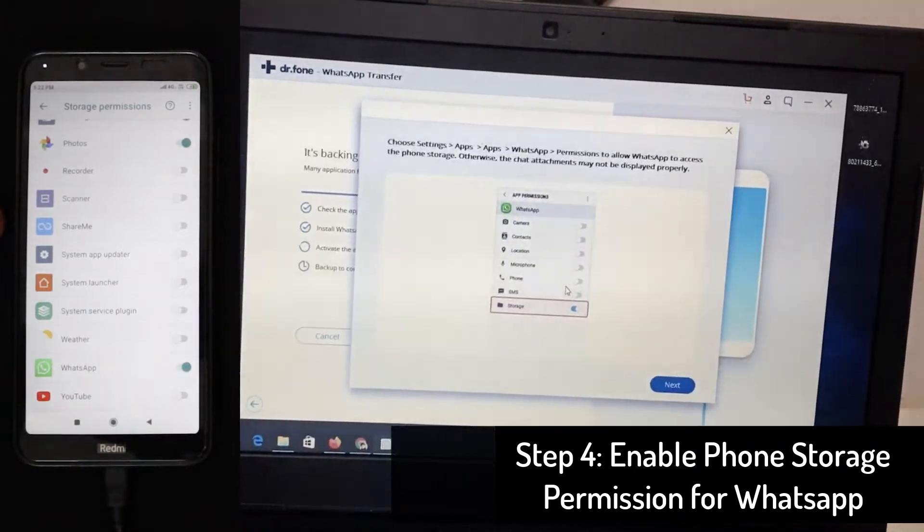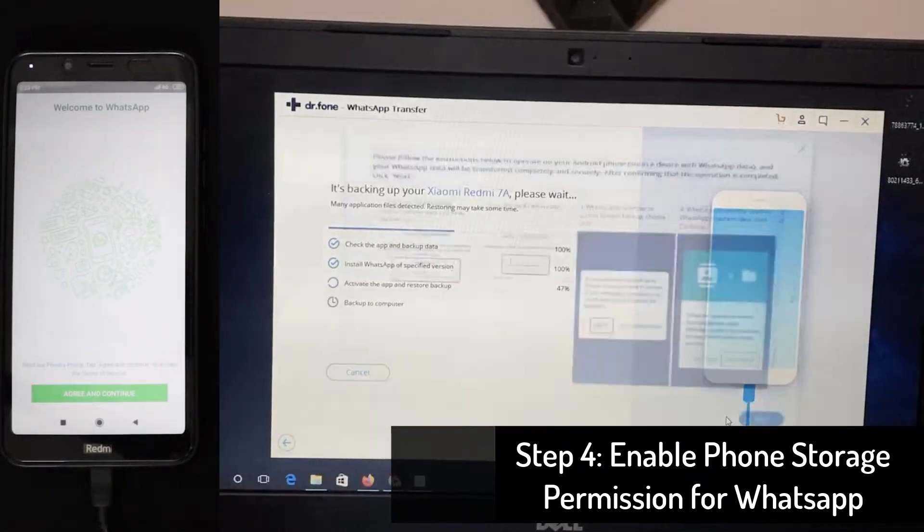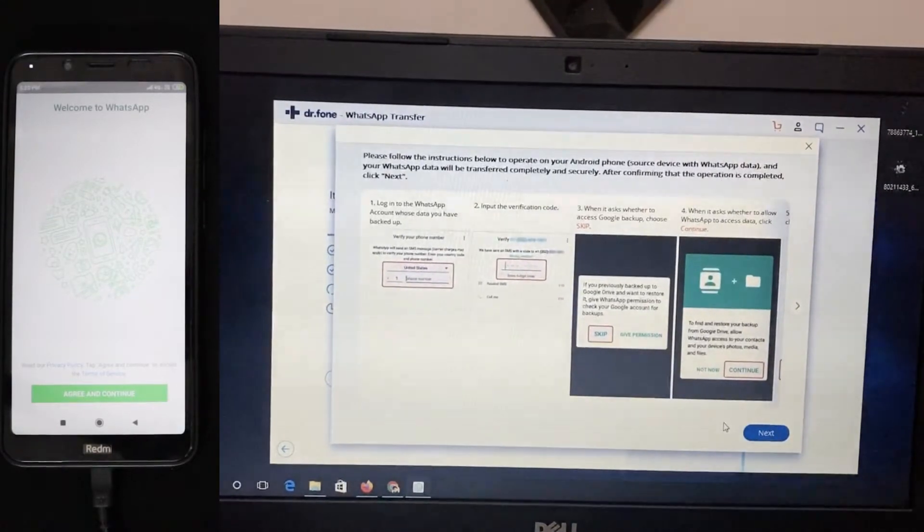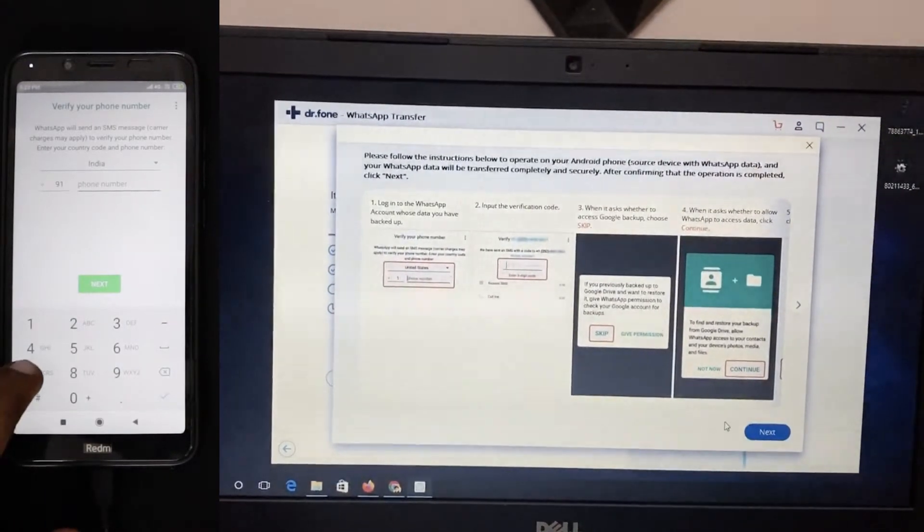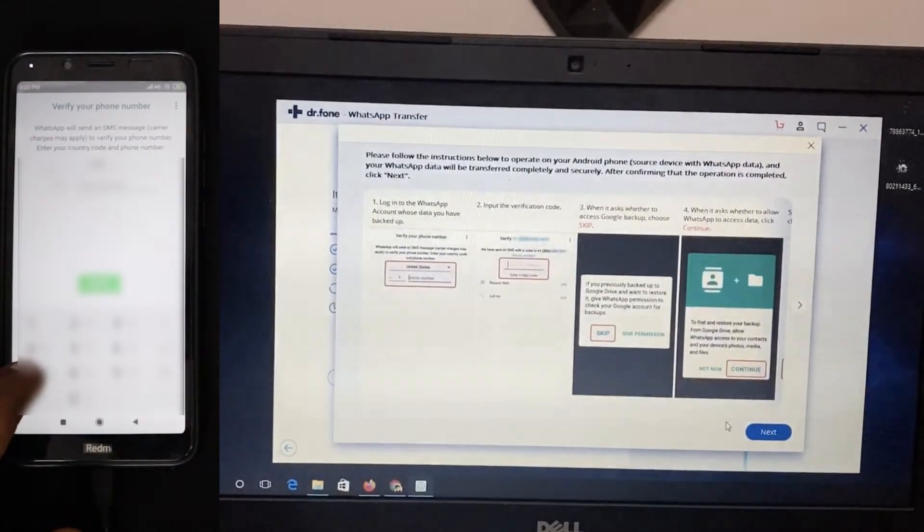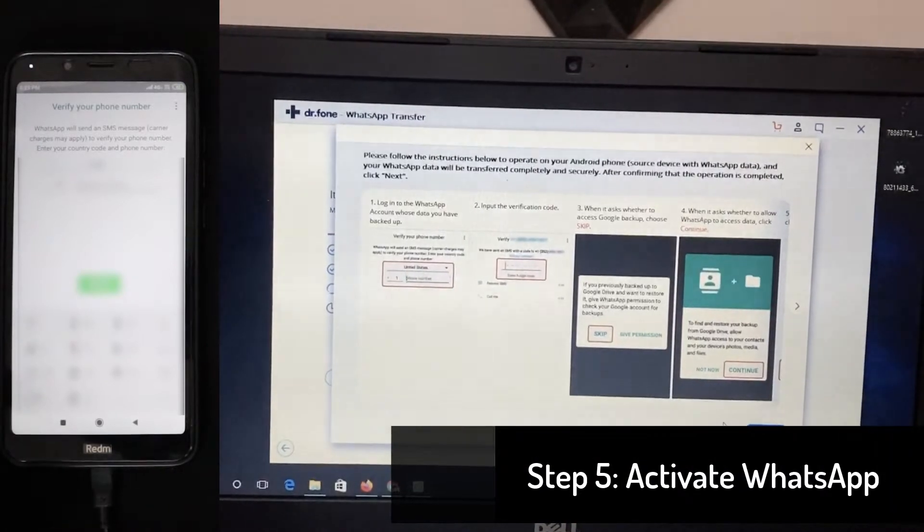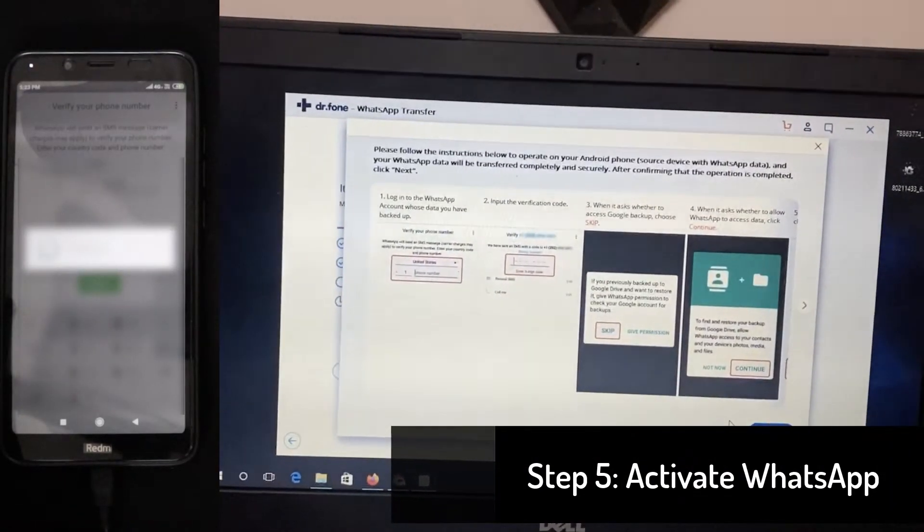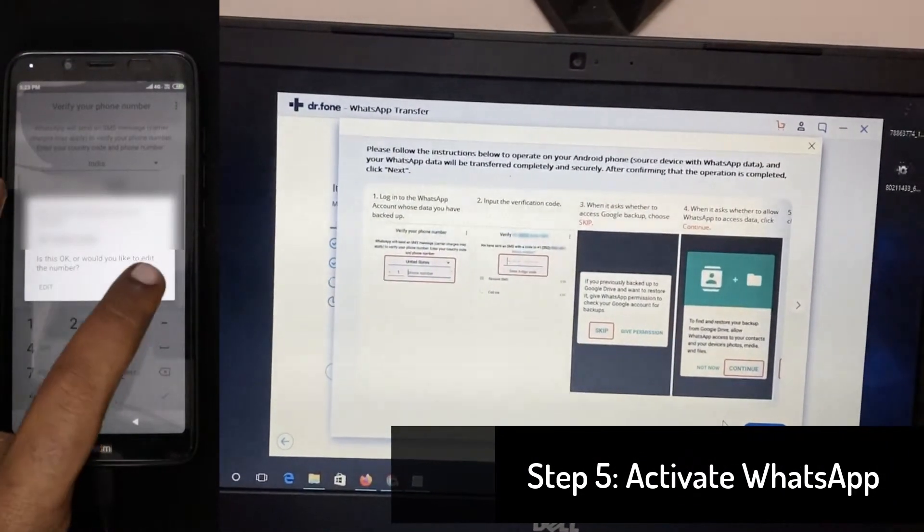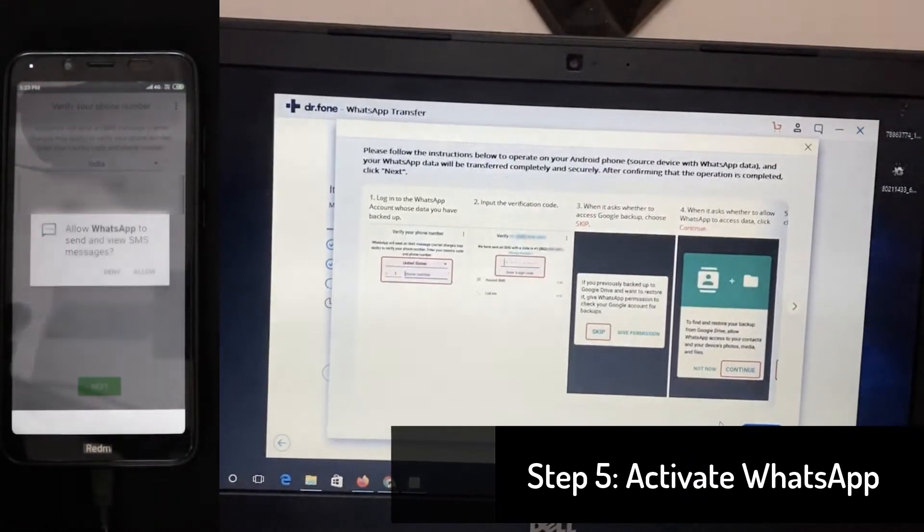Once the fourth step is completed, you will see the WhatsApp will be refreshed and it'll be set up as like a new one. You already have a backup in your Google drive. So don't worry. Simply set it up with proper OTP and functions, everything, you can simply setting it up like a new WhatsApp account.